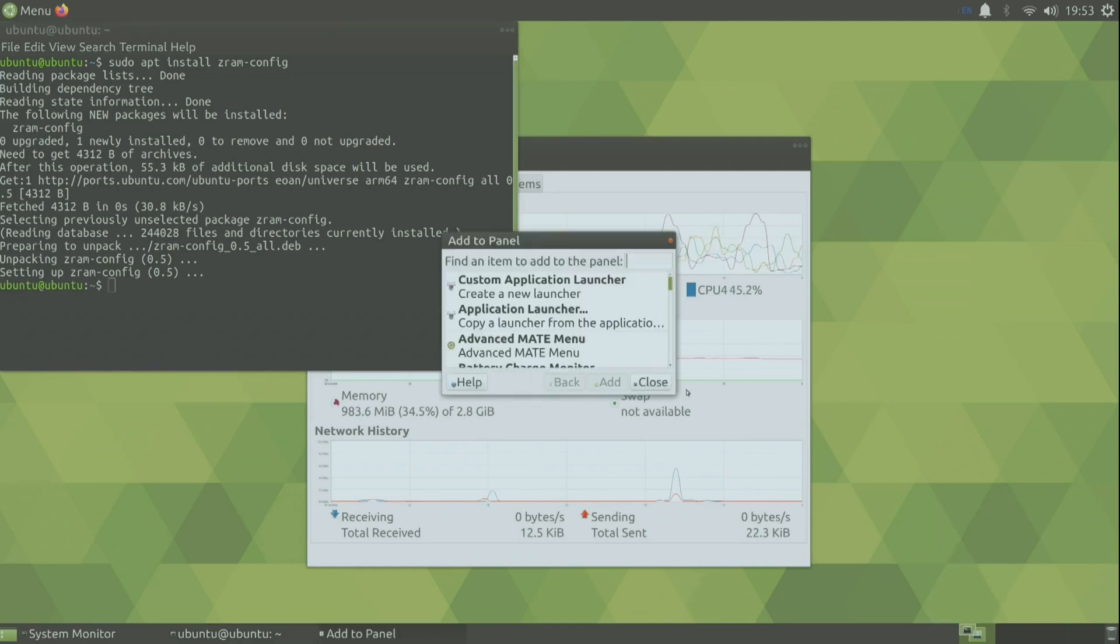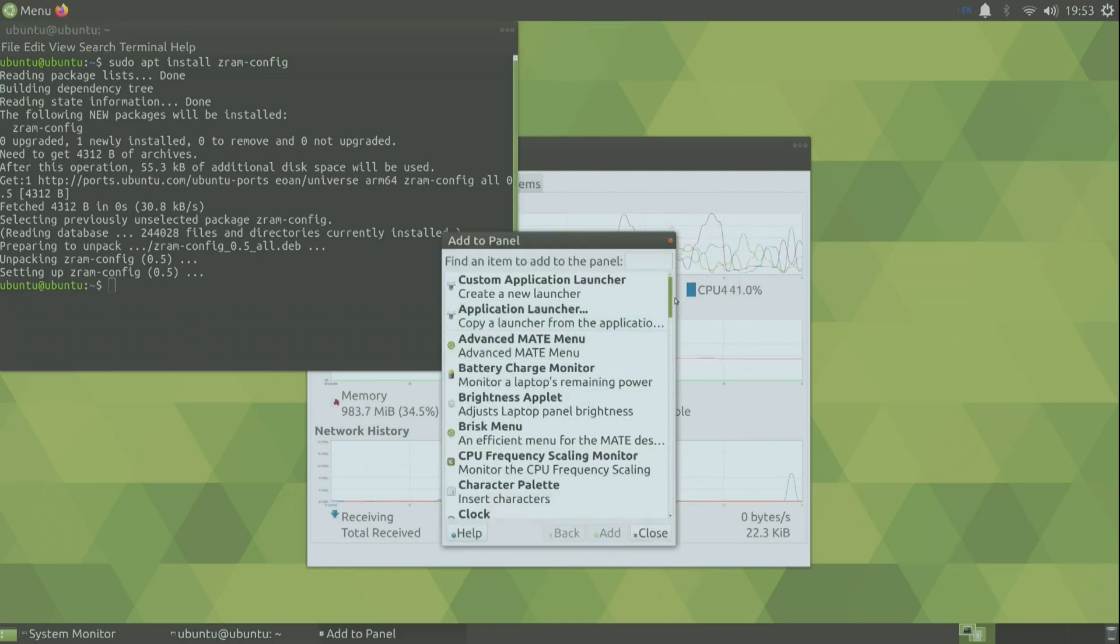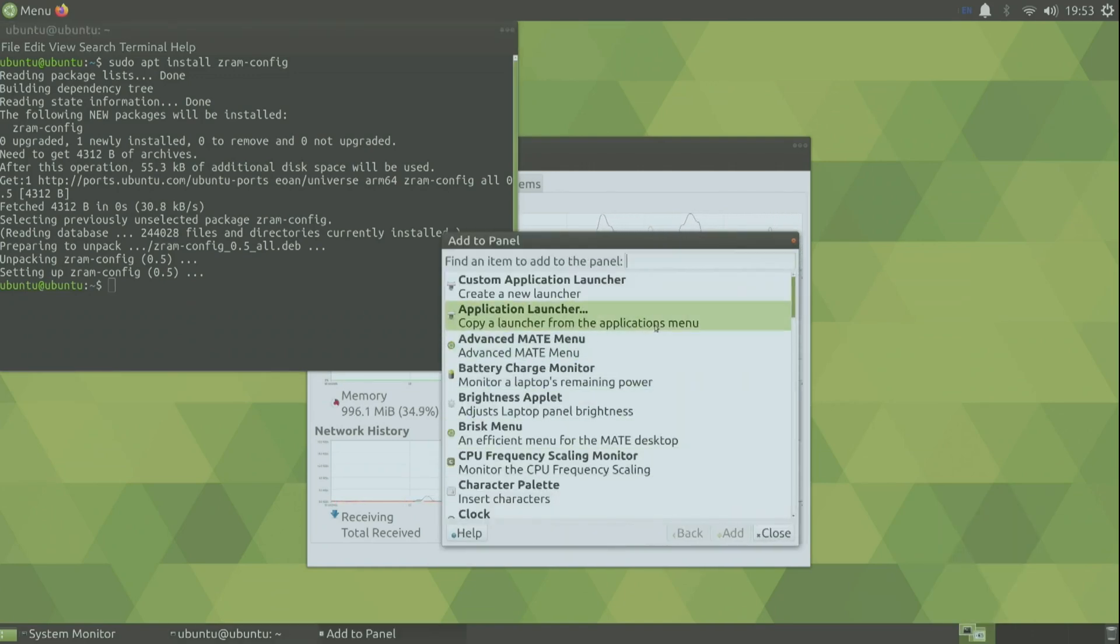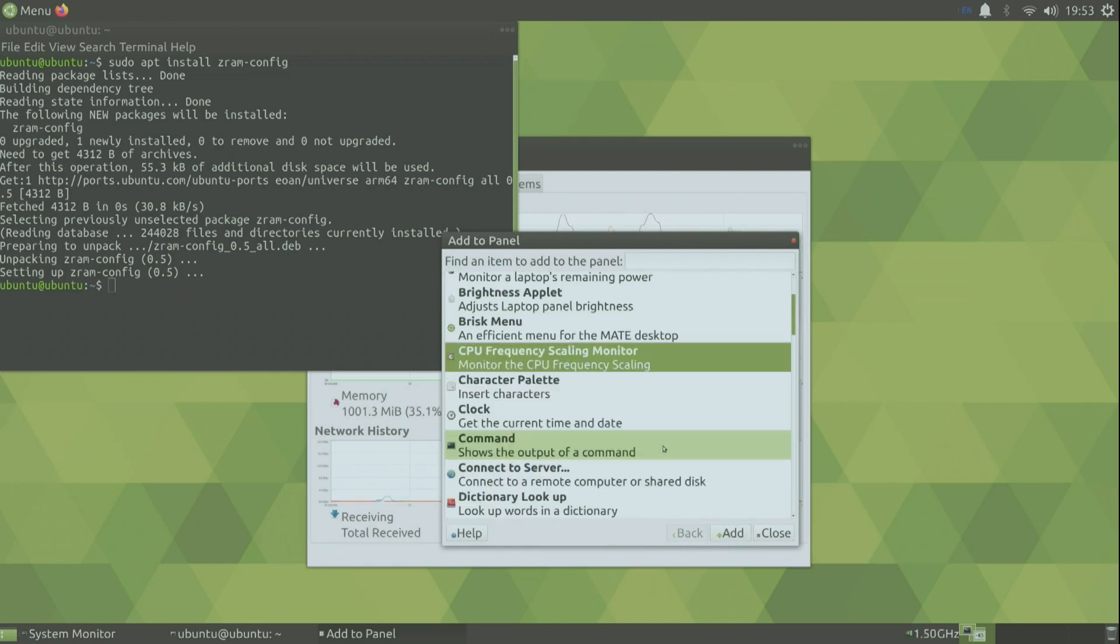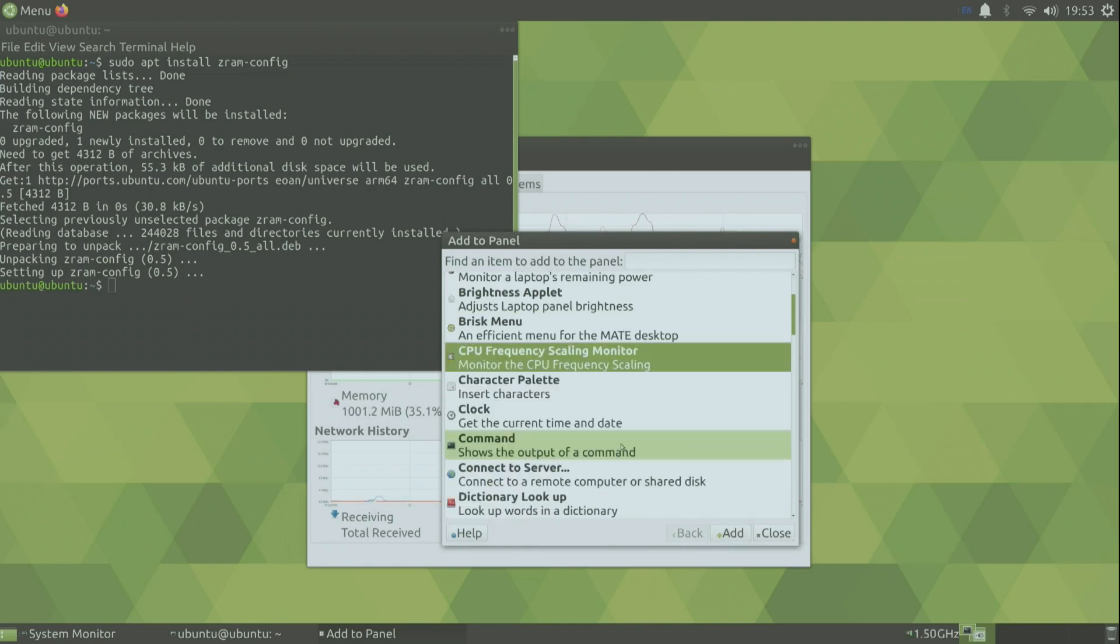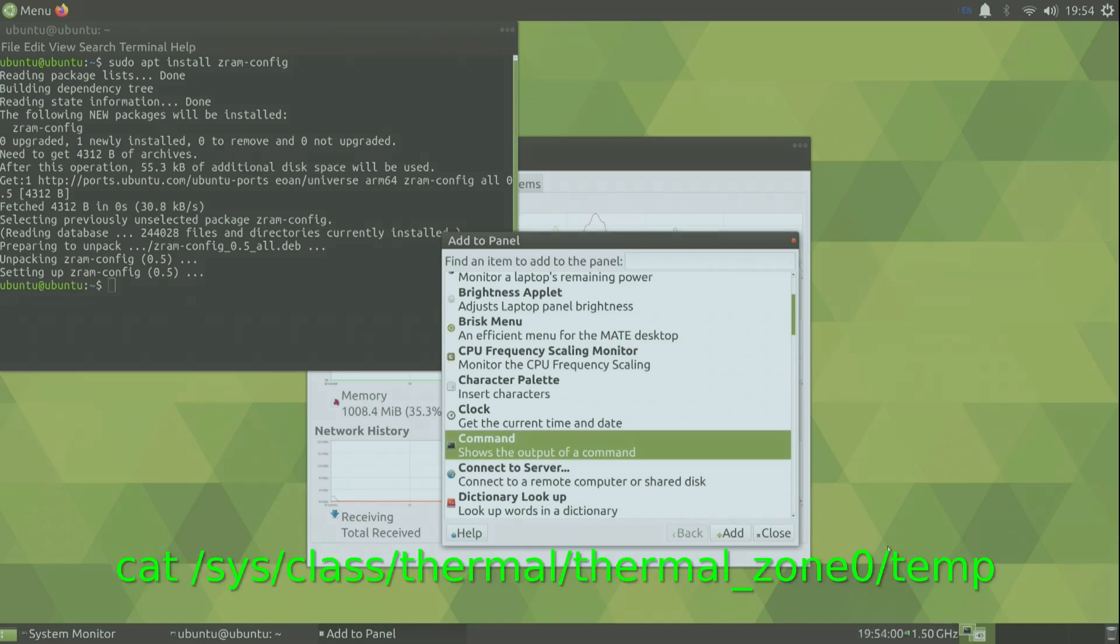The people who follow my channel will know that I like to see my CPU frequency and the temperature. So I add the panel item CPU frequency monitor and also a command item. In the commands I go to preferences and I type this to see my temperature.